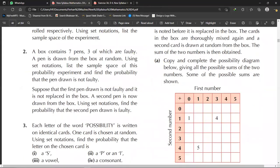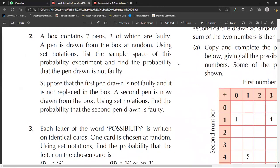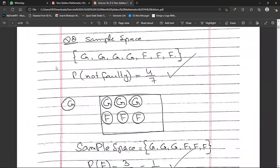Question number two: a box contains seven pens, three of which are faulty — so four are good and three are faulty. A pen is drawn from the box at random. Using set notation, list the sample space of this probability experiment and find the probability that the pen drawn is not faulty. The sample space is: {good, good, good, good, faulty, faulty, faulty}.